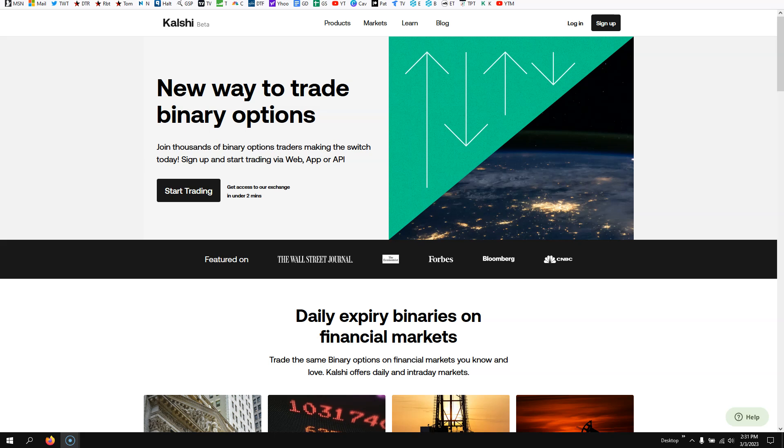Hey traders, Jason here with Day Trading Fearless. In this video, we're going to talk about a company that I've actually been using. I do not promote a lot of companies and things like that. I'm very specific.